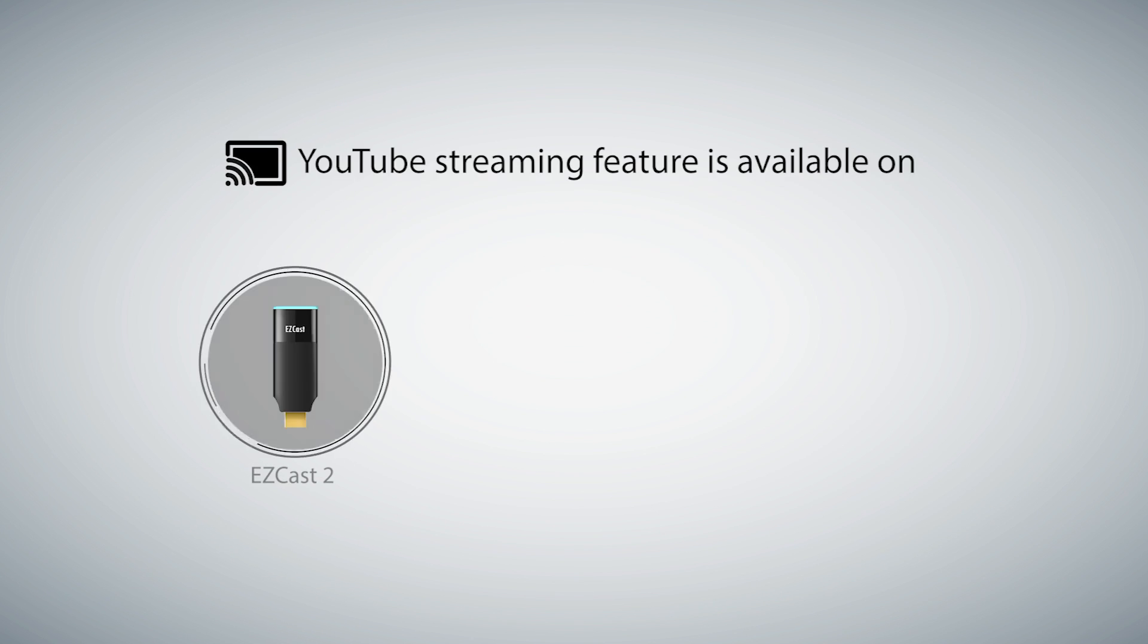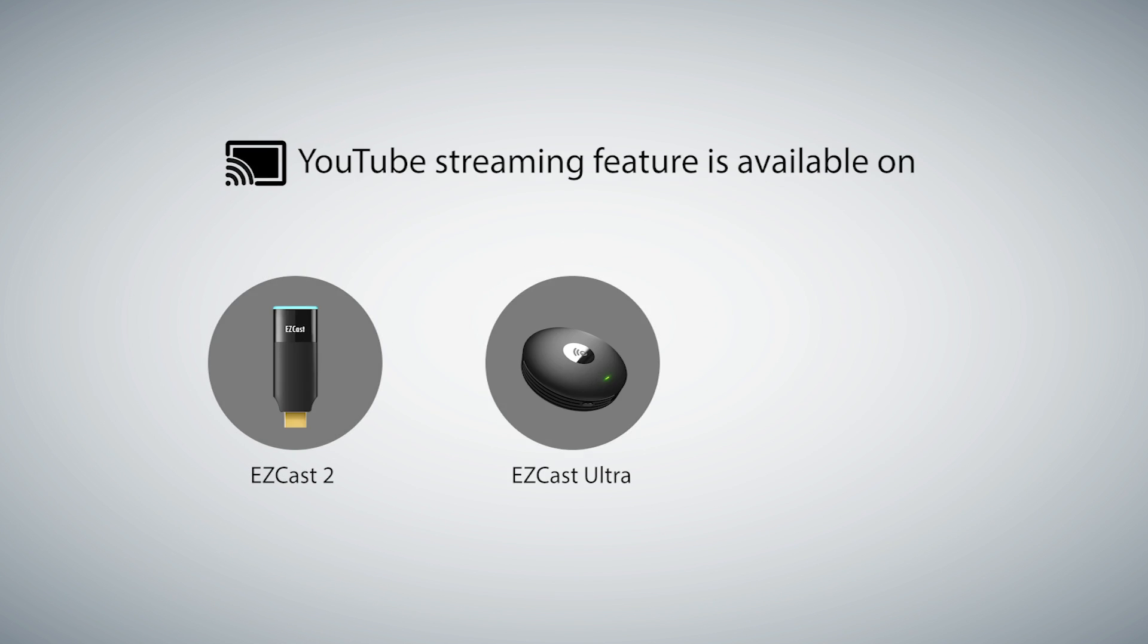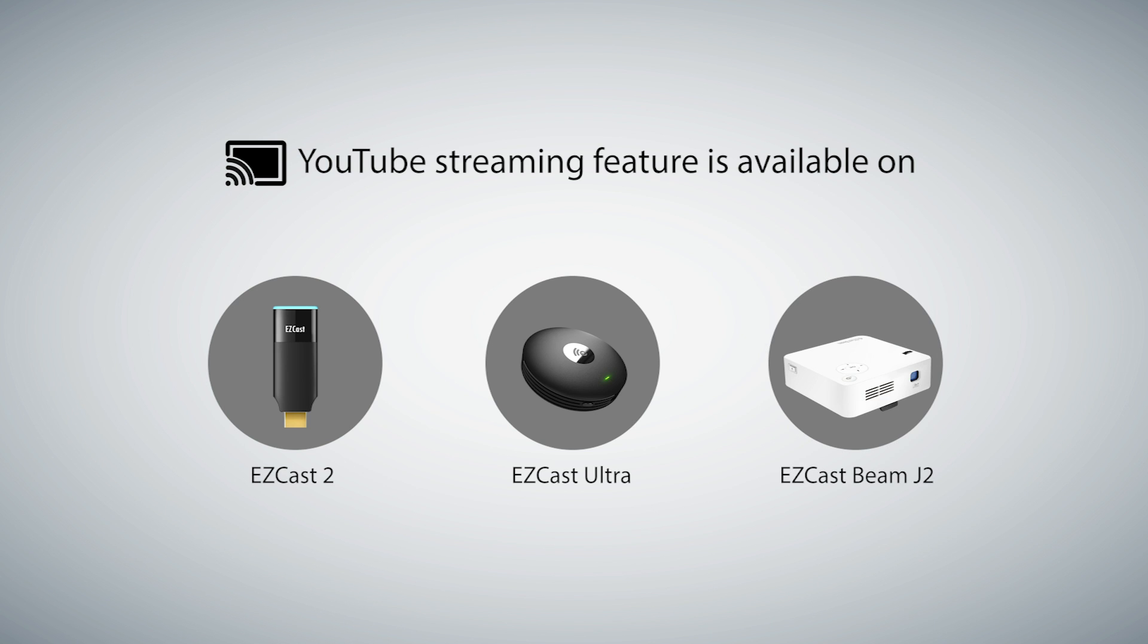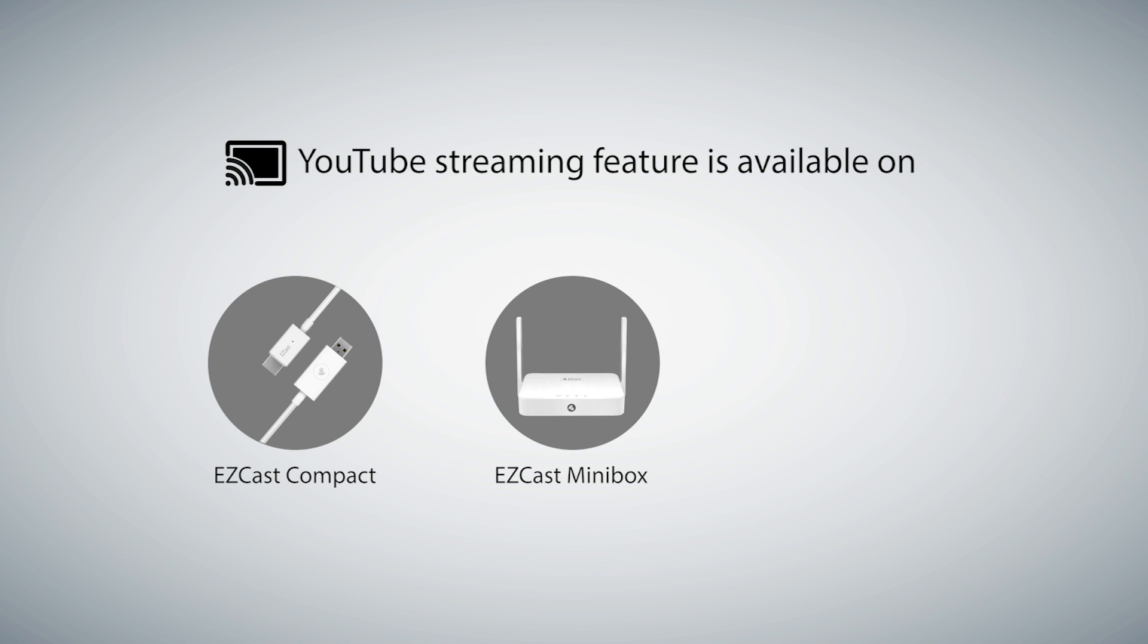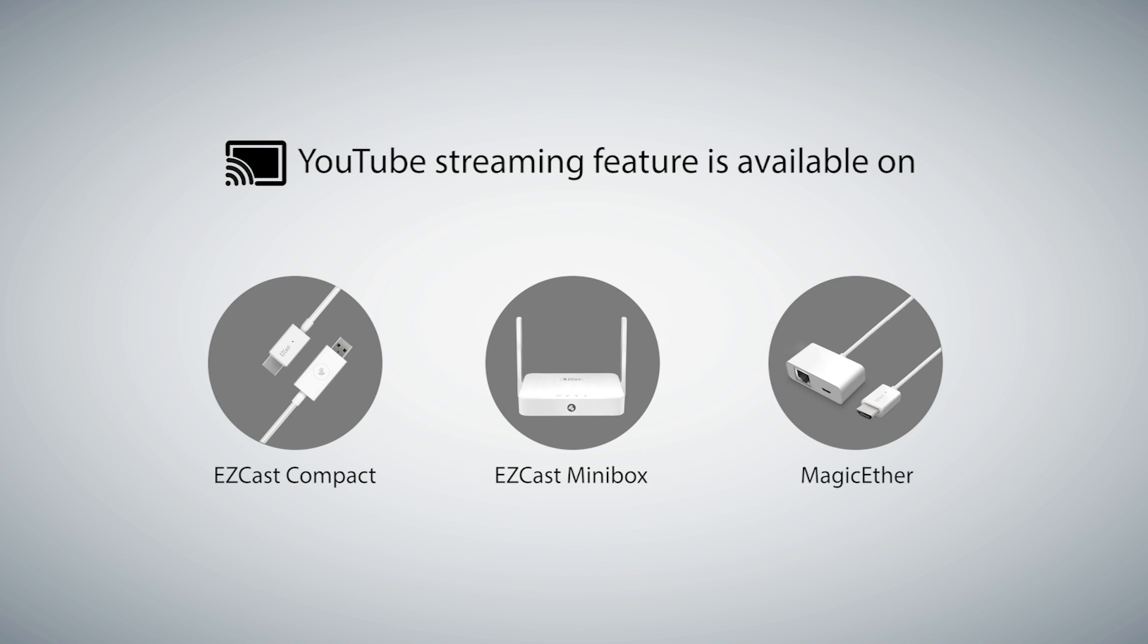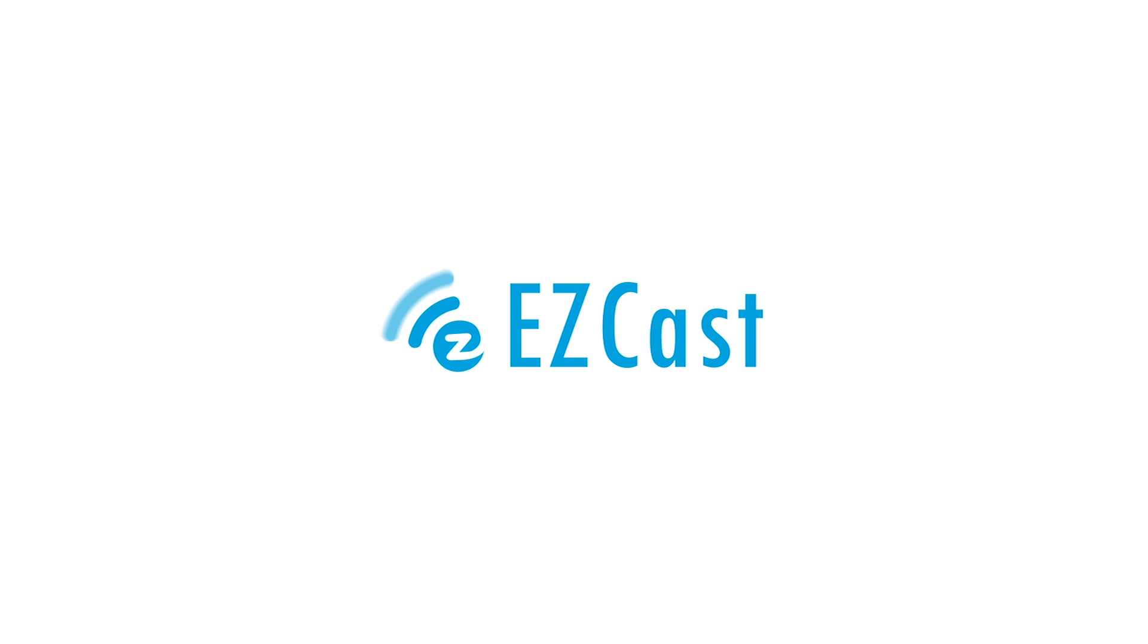YouTube streaming feature is available on EasyCast 2, EasyCast Ultra, EasyCast Beam J2, EasyCast Compact, EasyCast Mini Box, and MagicEther. Happy Casting!